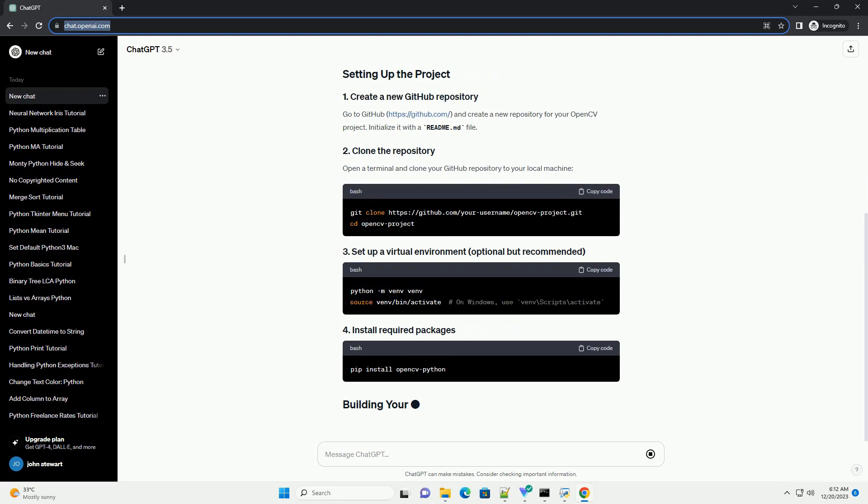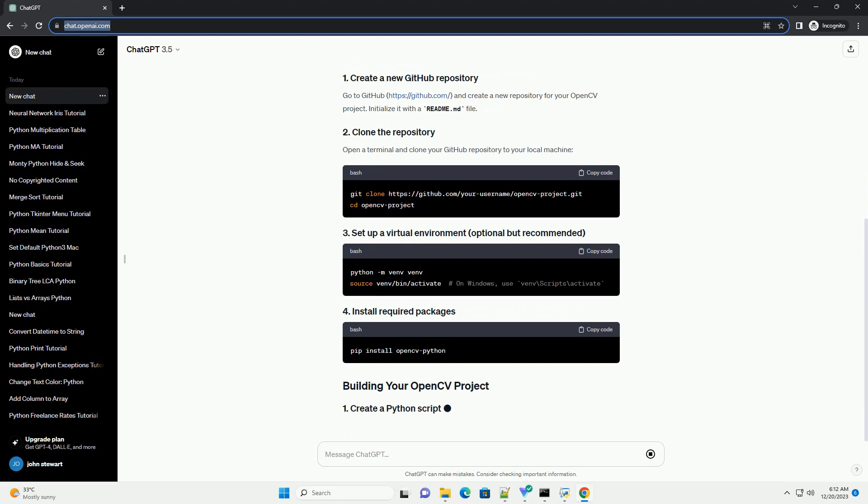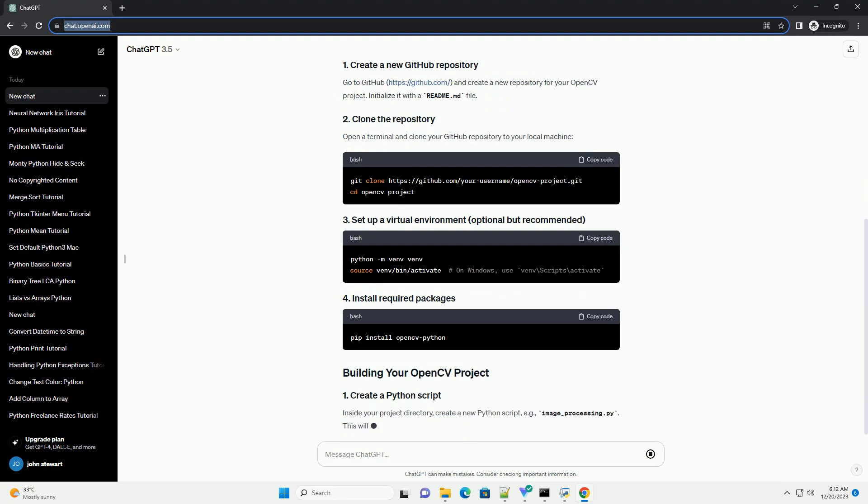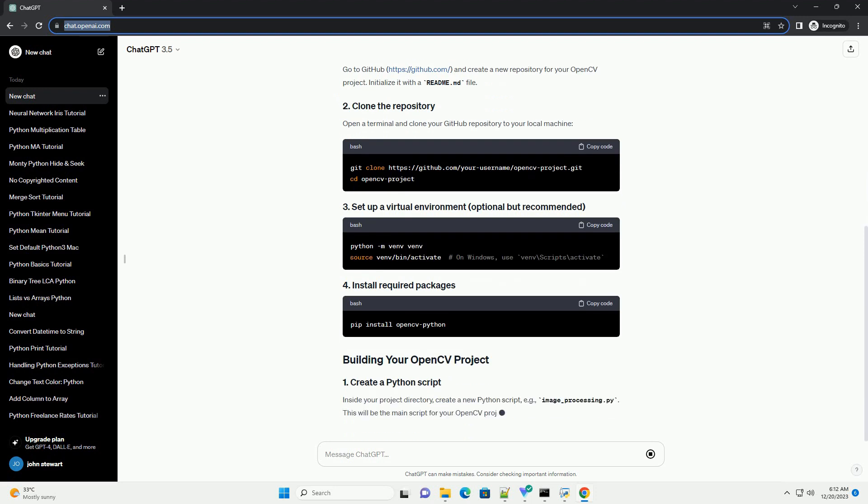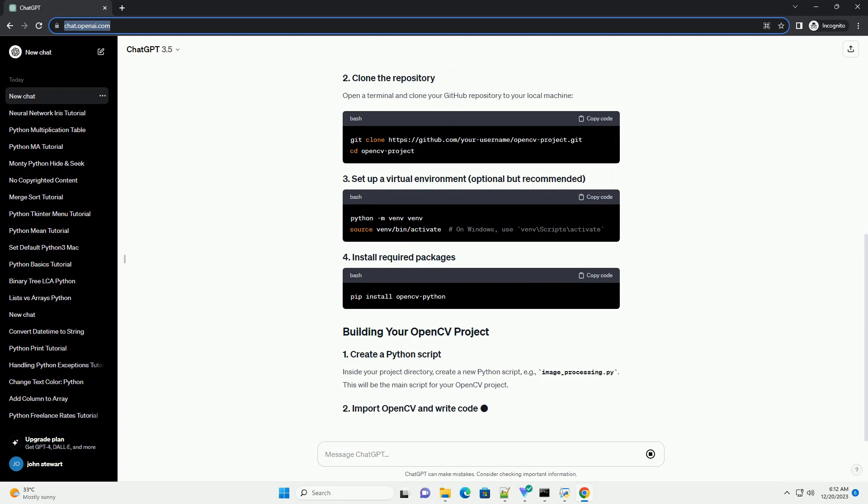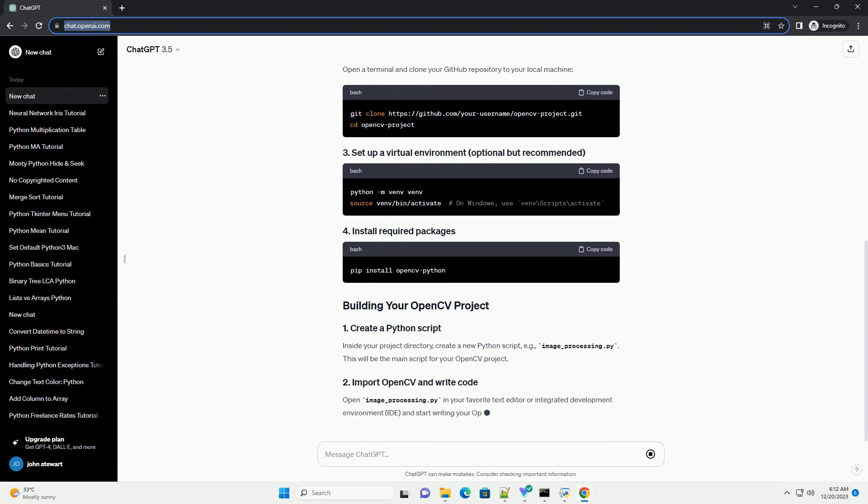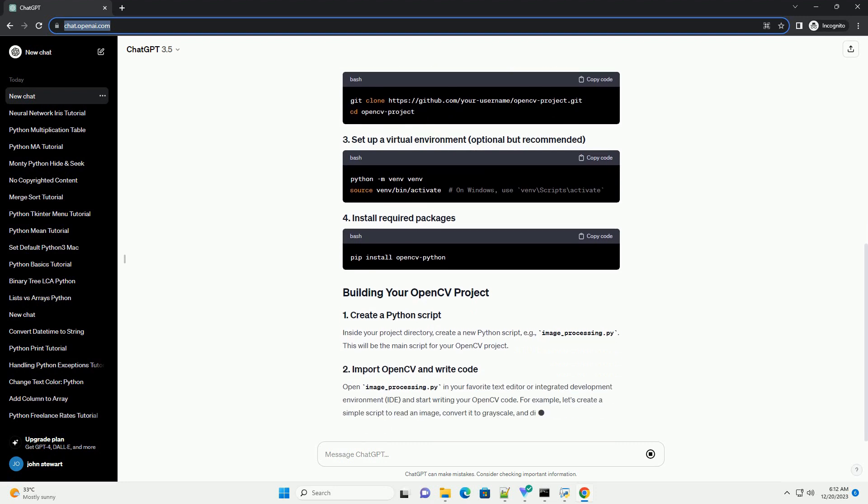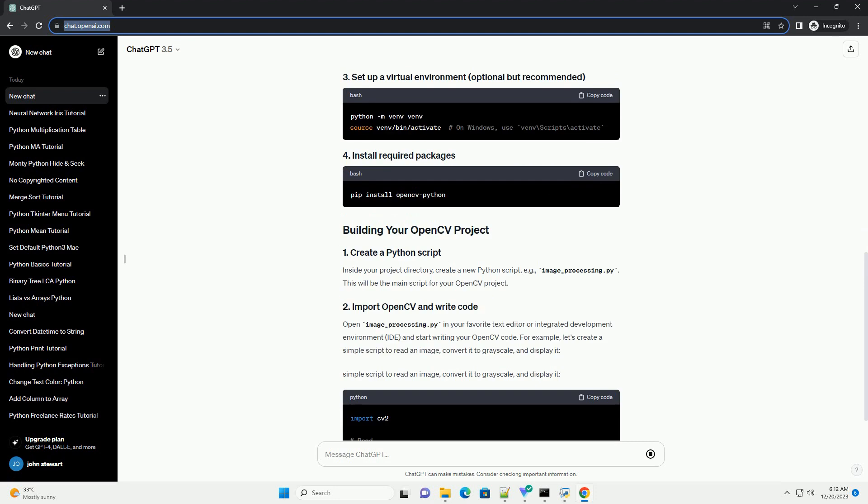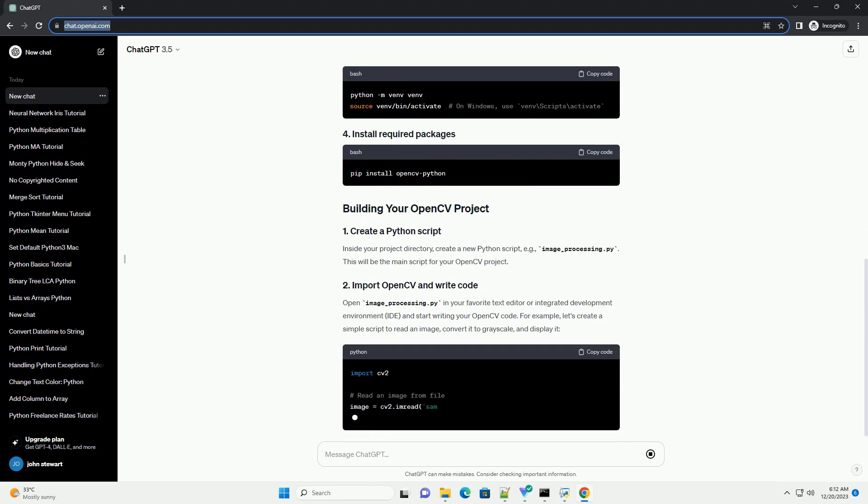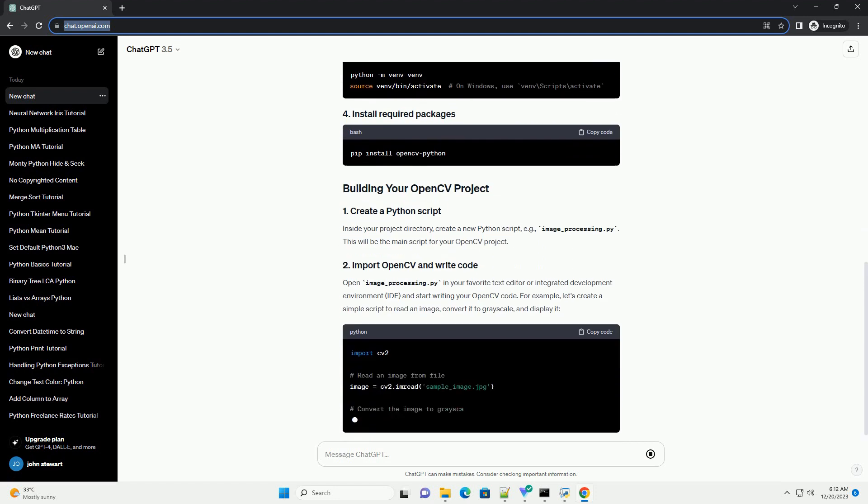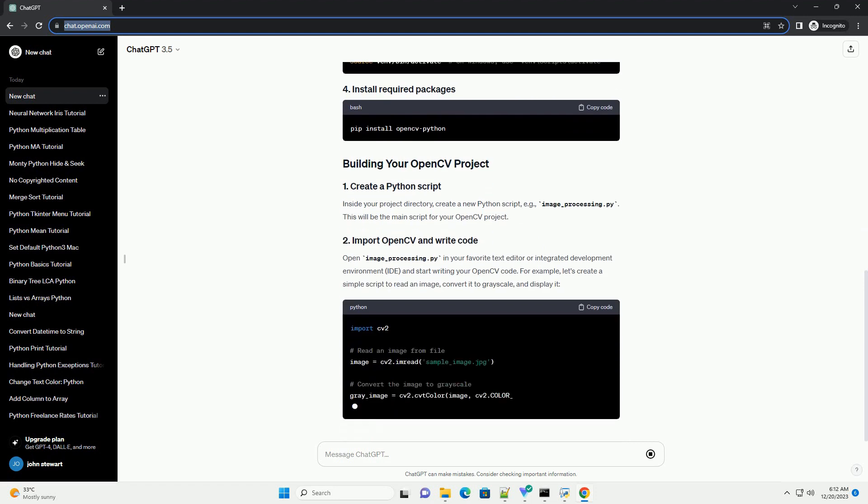Before we begin, make sure you have the following installed. Go to GitHub, https://github.com/, and create a new repository for your OpenCV project.